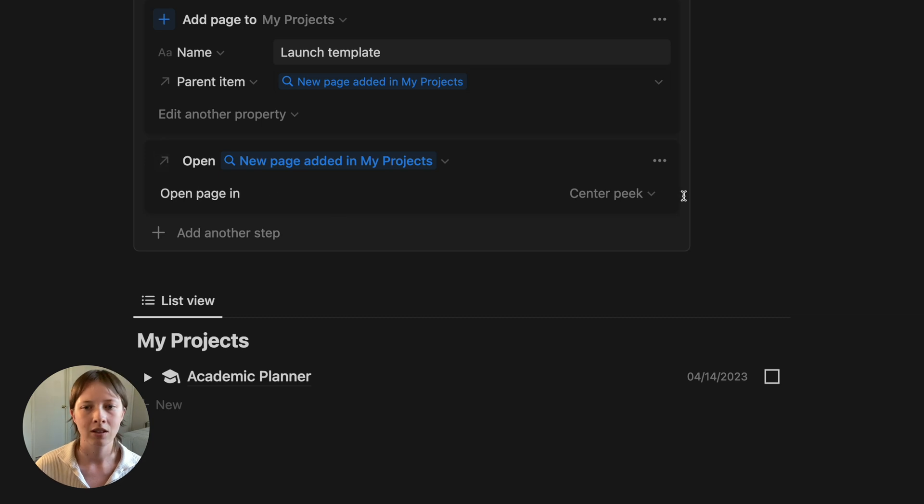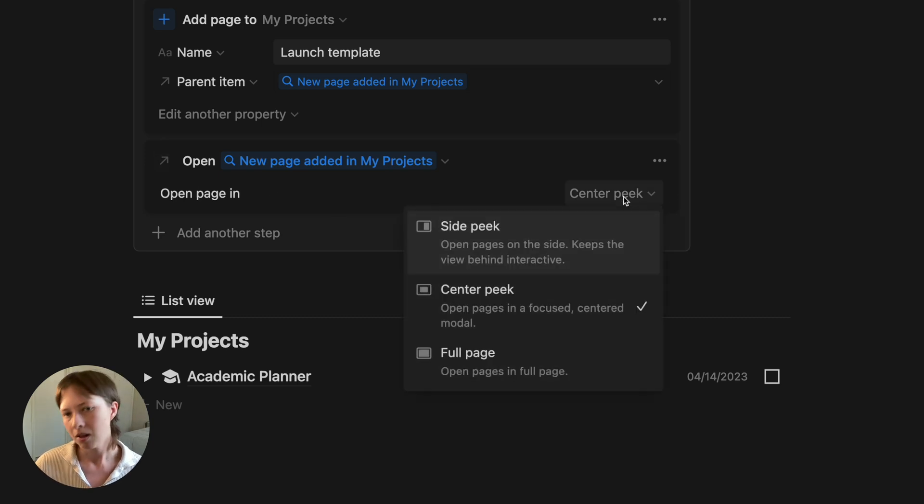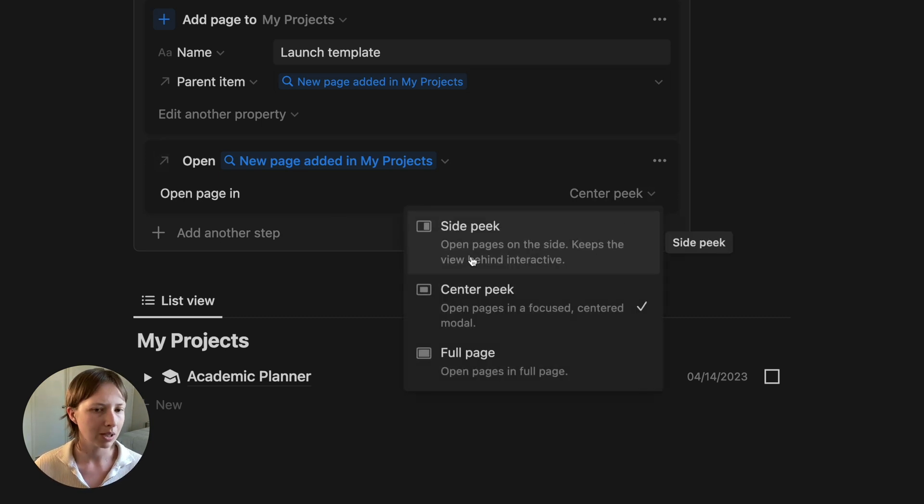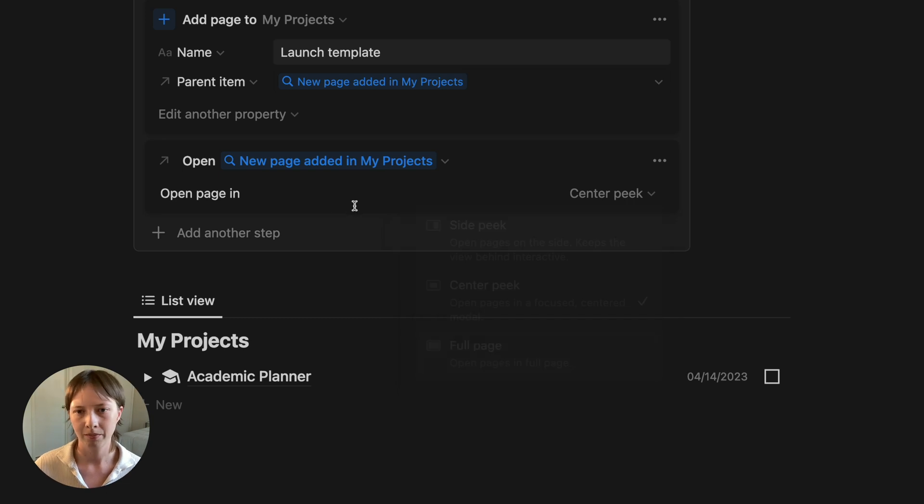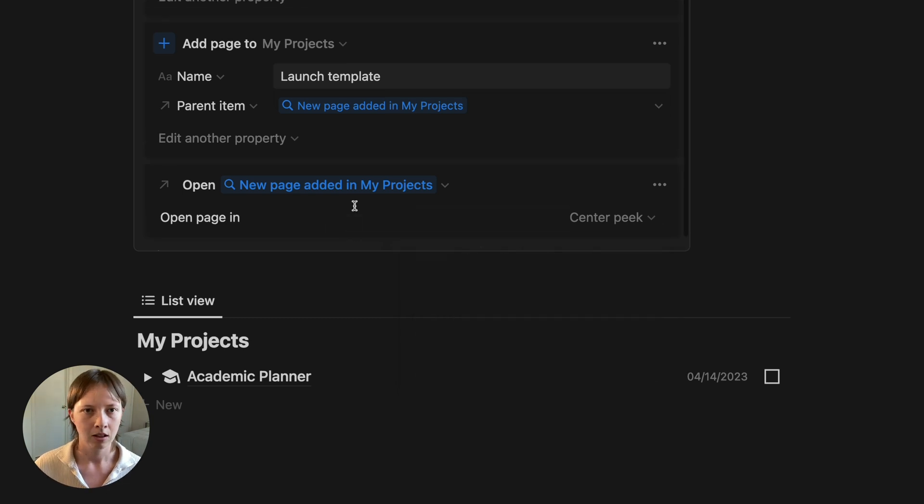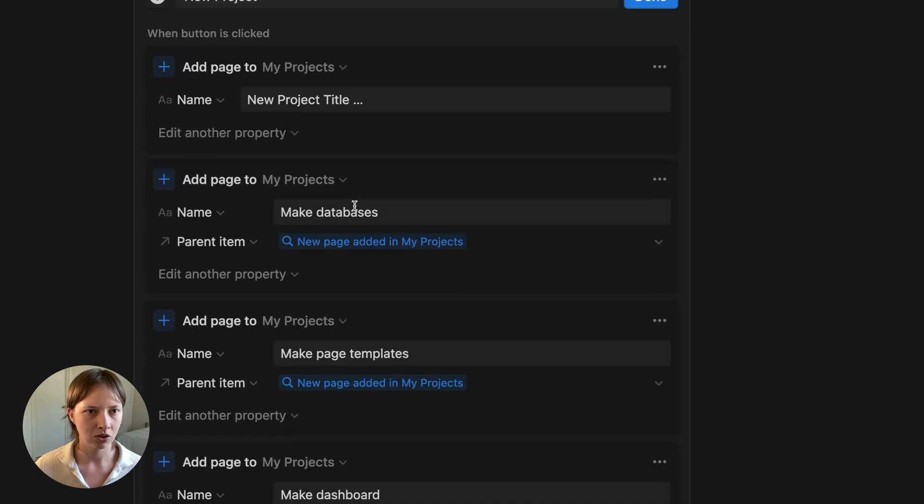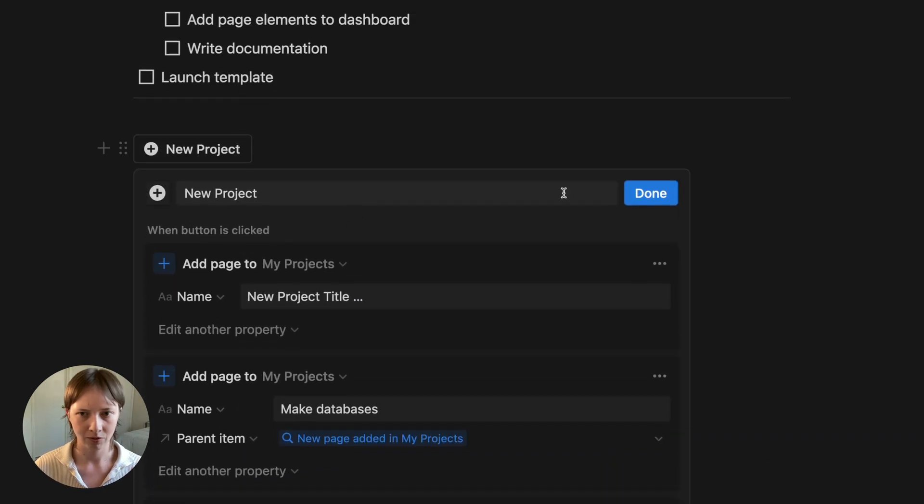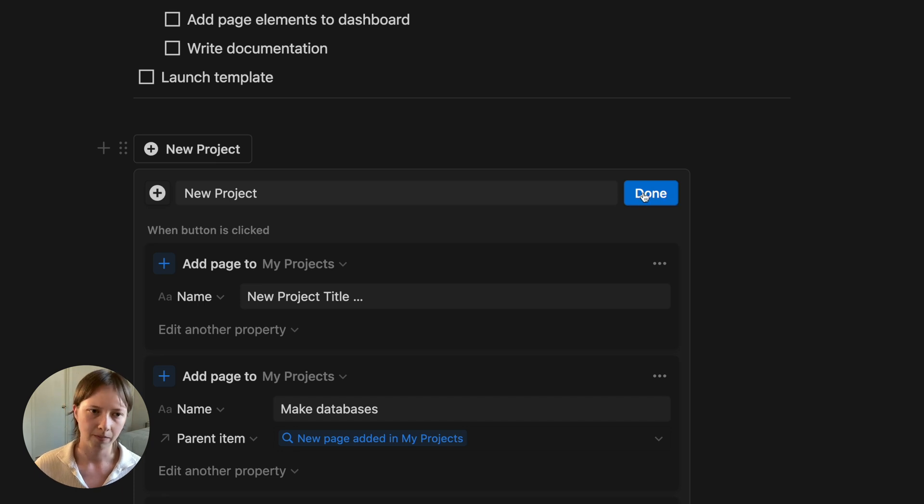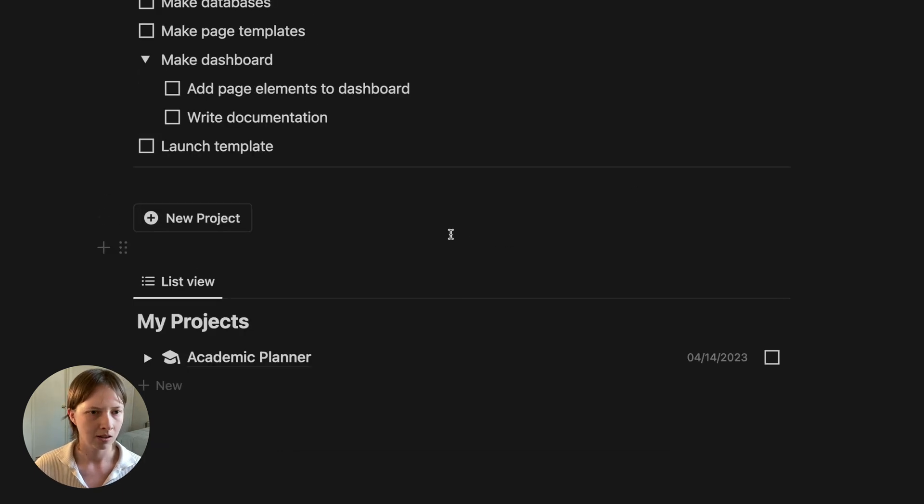And I'm going to open this up in a center peak, but I could choose to open in side peak or full page as well. So this is my total finished automation. Press done.